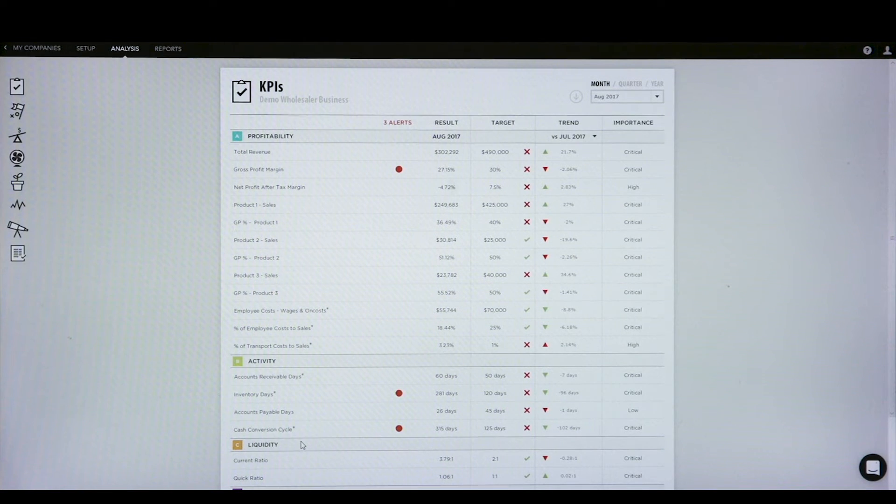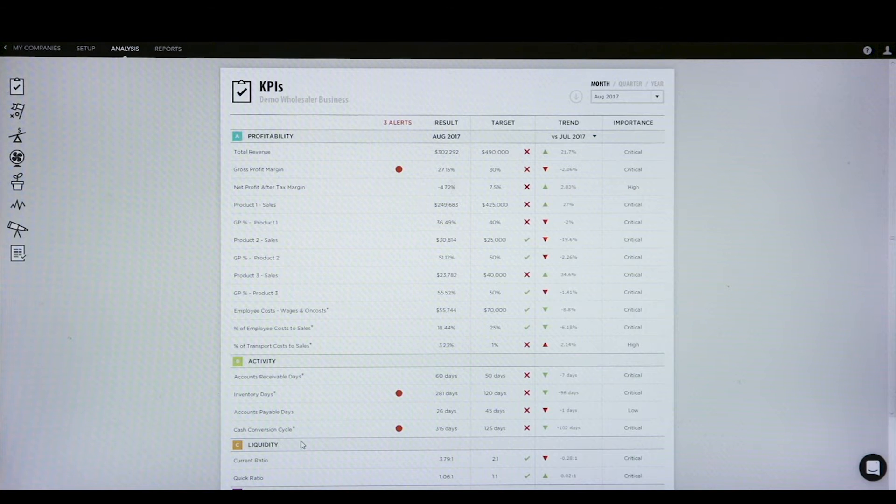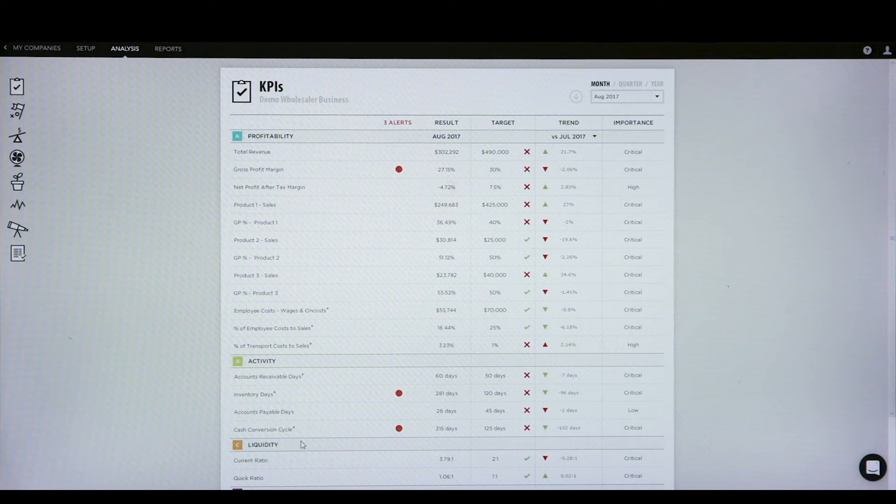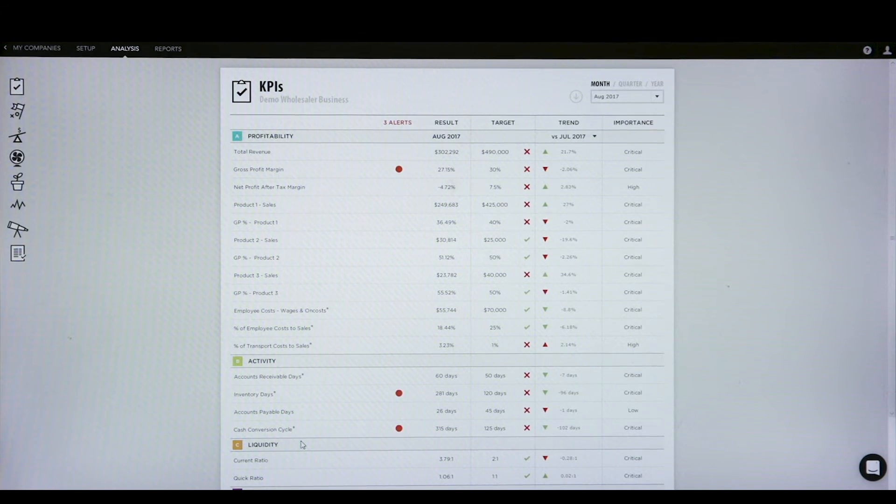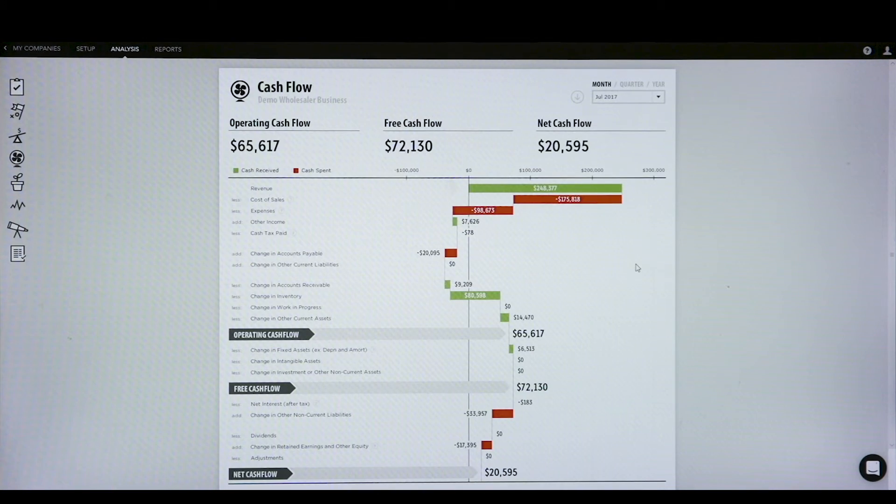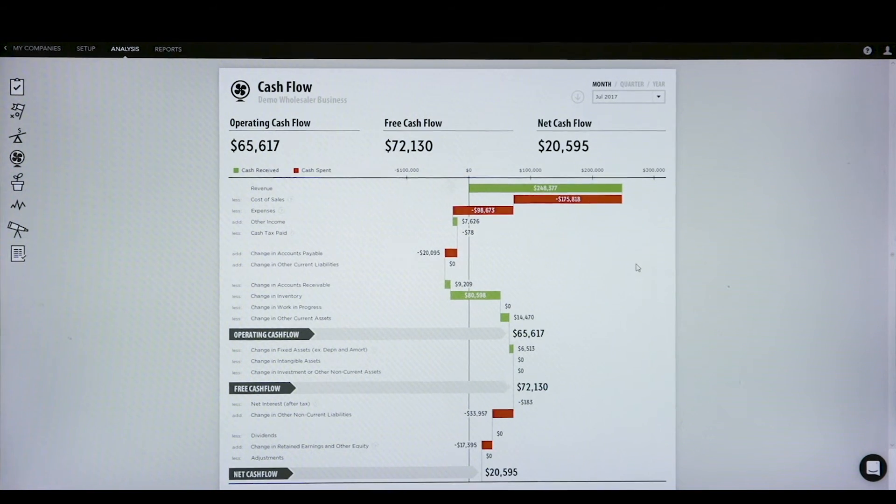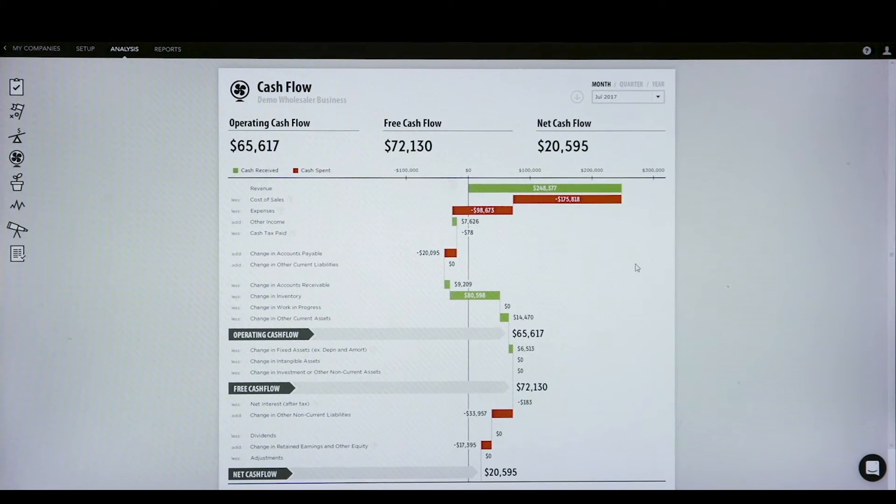Effectively, the cash conversion cycle is the time that it takes from when you've bought a piece of stock to when you actually receive payment for that stock. We all know the saying, cash is king.